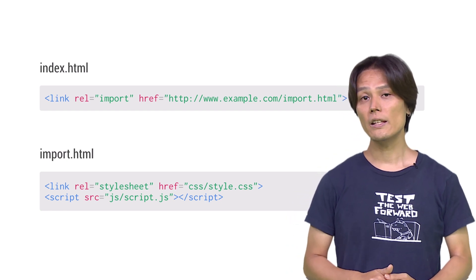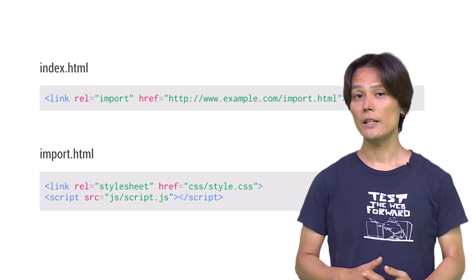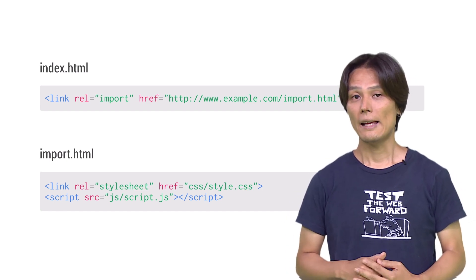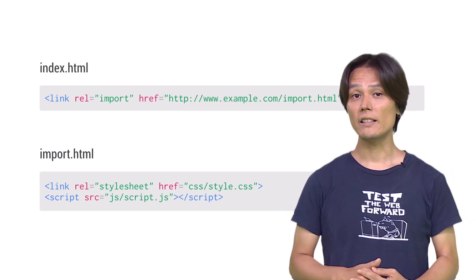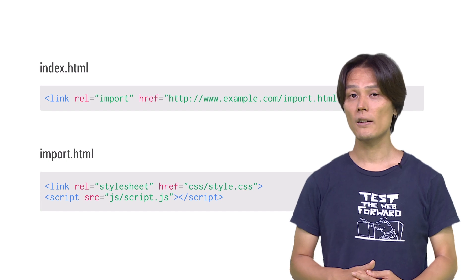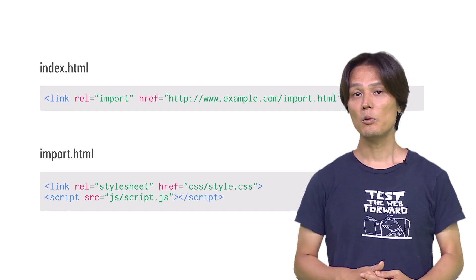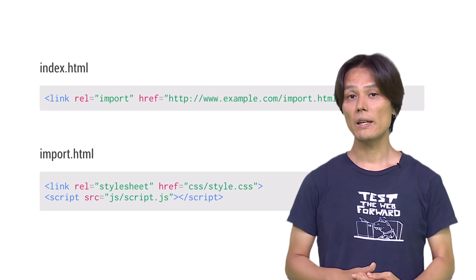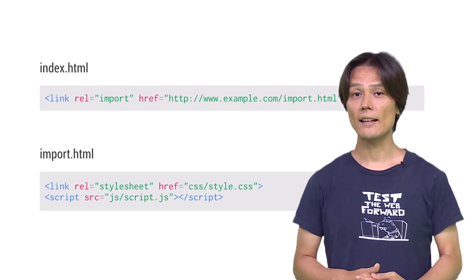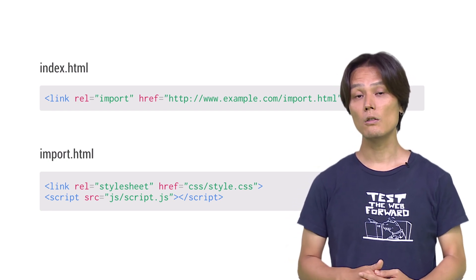You don't need doctype, HTML, head, or body on imported HTML. HTML markups will be parsed and executed on load.